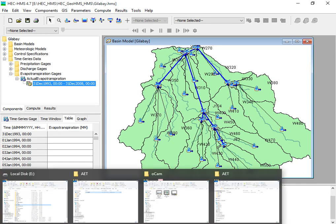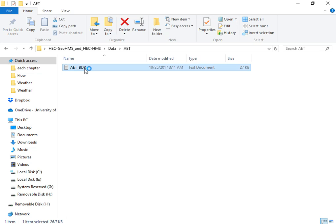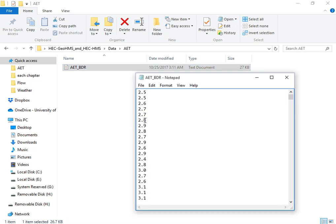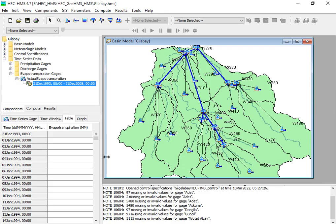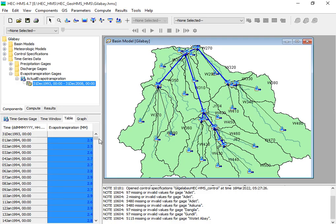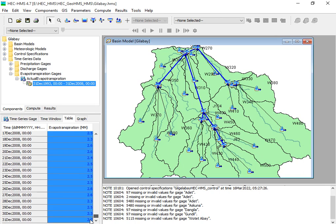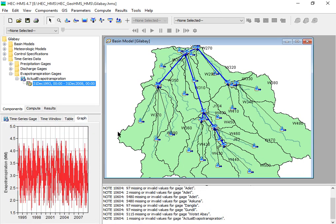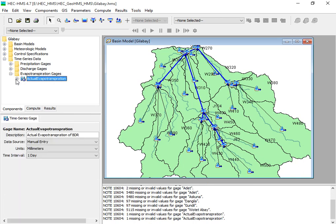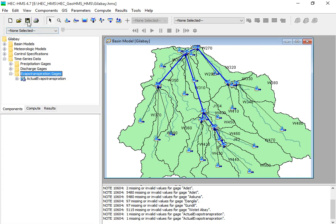Now insert the actual evapotranspiration data for the border station. Copy the data from your working folder, go to HEC-HMS, and paste your data. We now have the actual evapotranspiration loaded and you can visualize the graph. Save your work.